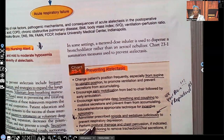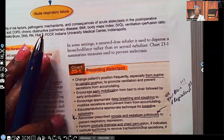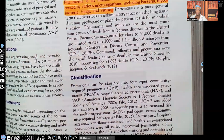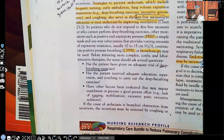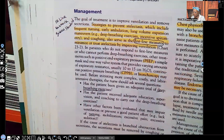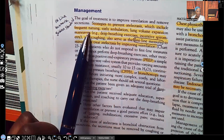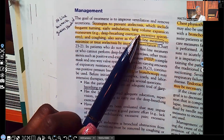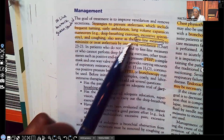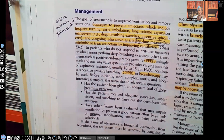Perform postural drainage and chest percussion as needed. If the patient has fluid, institute suctioning as needed. Management strategies to prevent atelectasis include frequent turning, early ambulation, lung volume expansion maneuvers such as deep breathing and incentive spirometry, and coughing. These are first-line measures to minimize or prevent atelectasis.